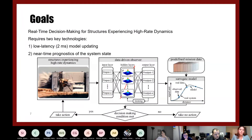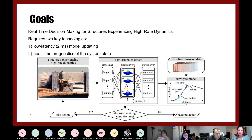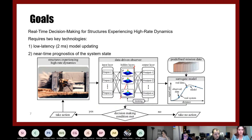The overall goal of this work is to develop a real-time decision-making algorithm for structures experiencing high-rate dynamics. To do so, we need two key technologies: first, low-latency model updating — the ability to update your model within two milliseconds; and second, a near-time prognostic of the system state — being able to predict how your model will react within the next two to three milliseconds. The majority of this presentation will focus on low-latency model updating.